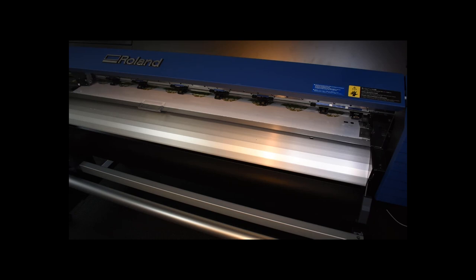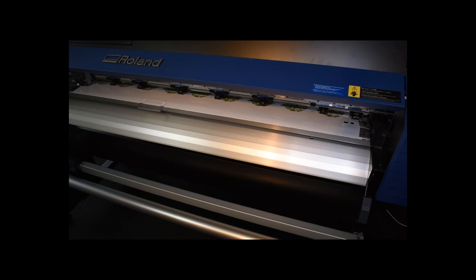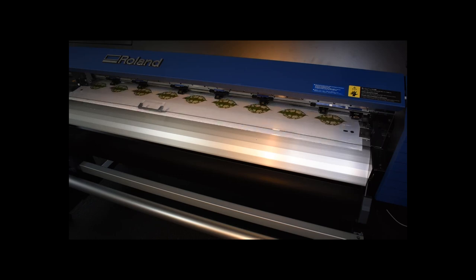Should the marks not be found by the printer, please realign your print and start the cutting job again.